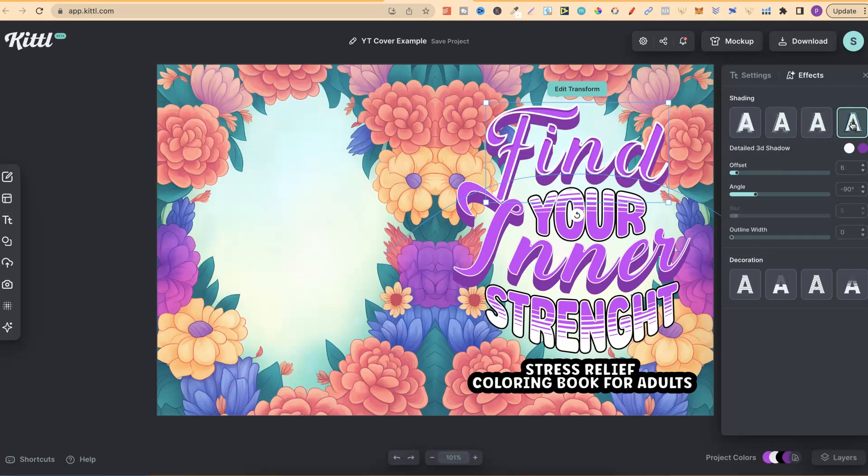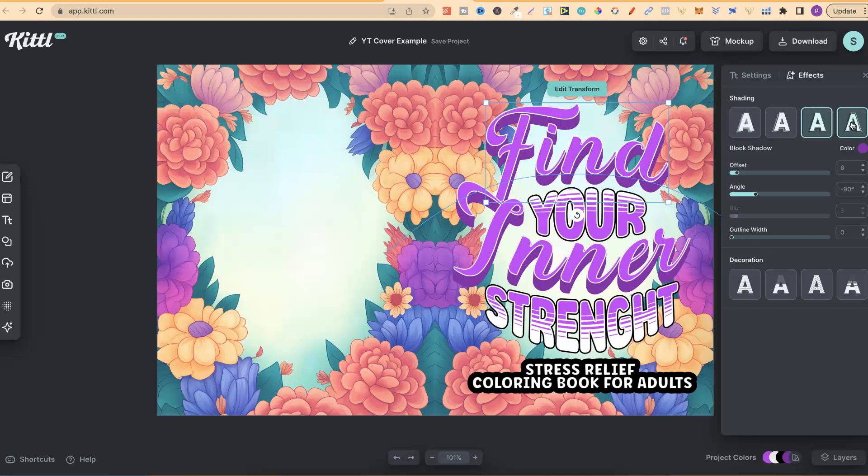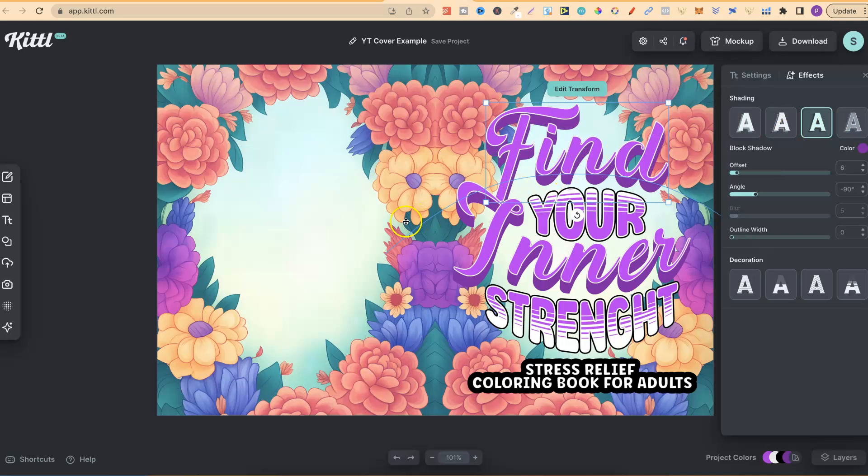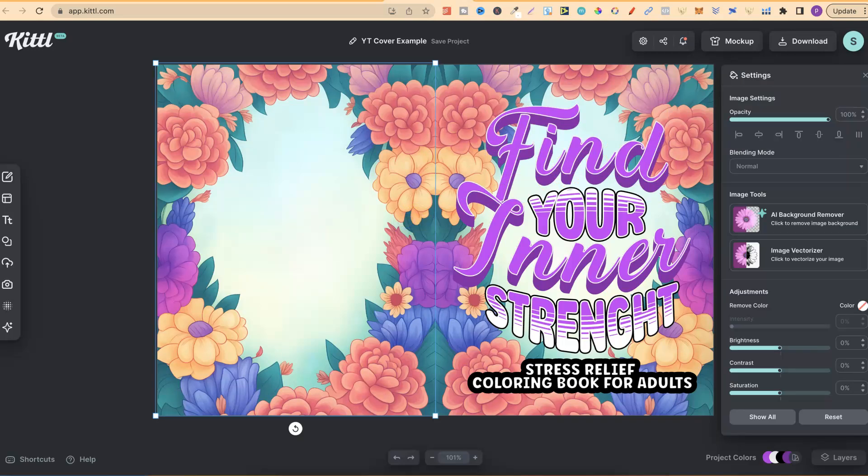They also have all of these different drop shadows as well. So everything combined, you can actually create some really nice designs for your covers and your coloring pages here in Kittle. Let's just put that back to the original, like so.